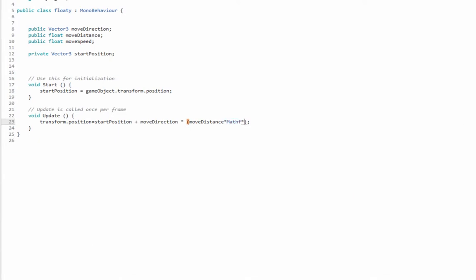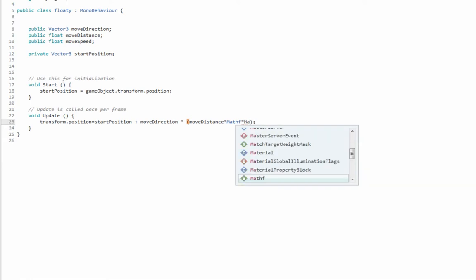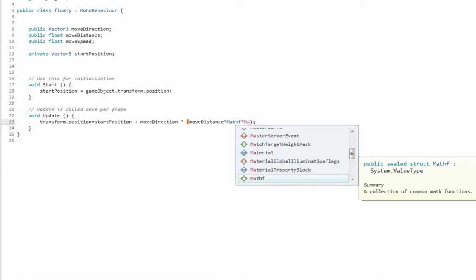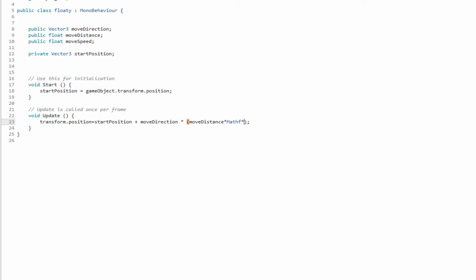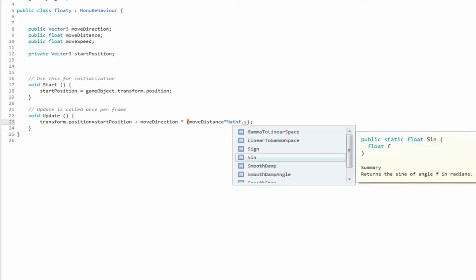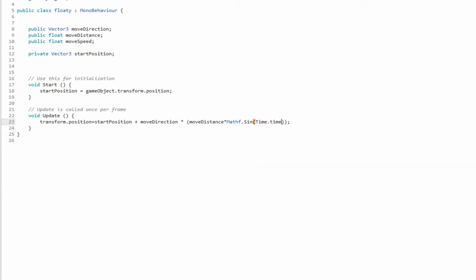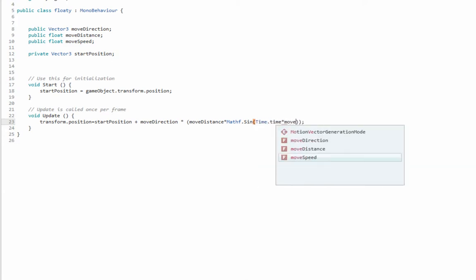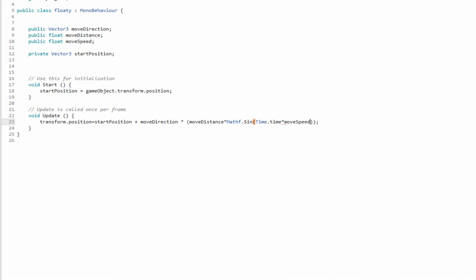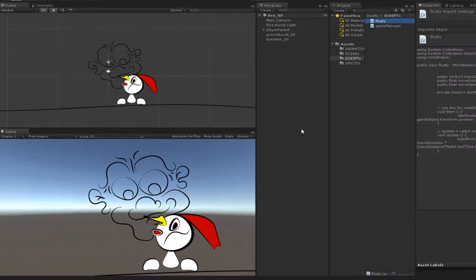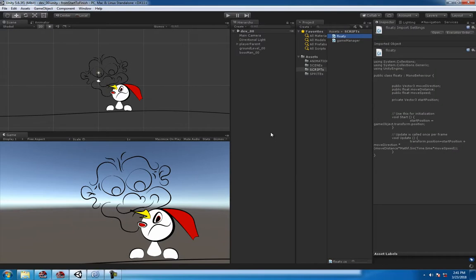This is already showing, guys. Mathf.Sin, and that's gonna take a couple arguments: Time.time times moveSpeed. And if there's any problems, Unity will definitely let me know.